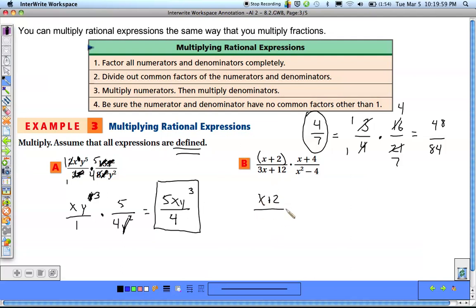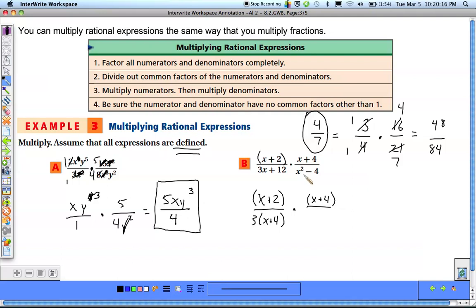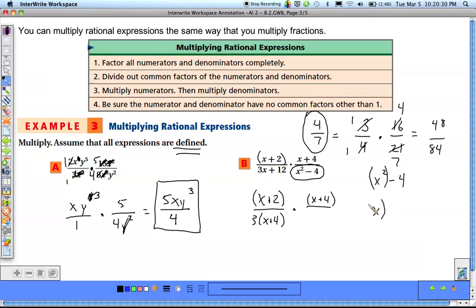For 3x plus 12, we can take out a 3, making it 3 times (x plus 4). The x plus 4 in the second fraction can't be factored. Then x squared minus 4 can be factored — it's a special type of binomial called a difference of squares. We can write it as x squared minus 2 squared.